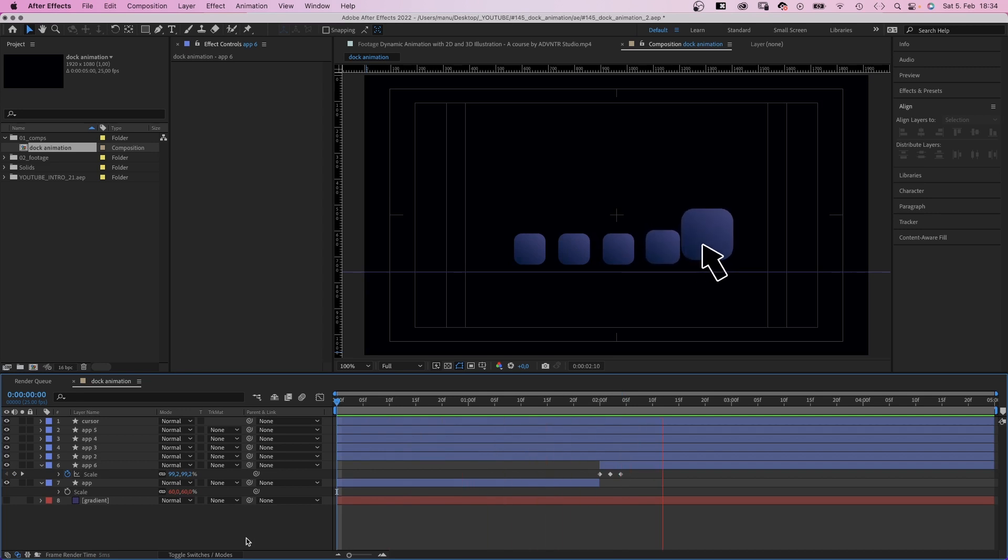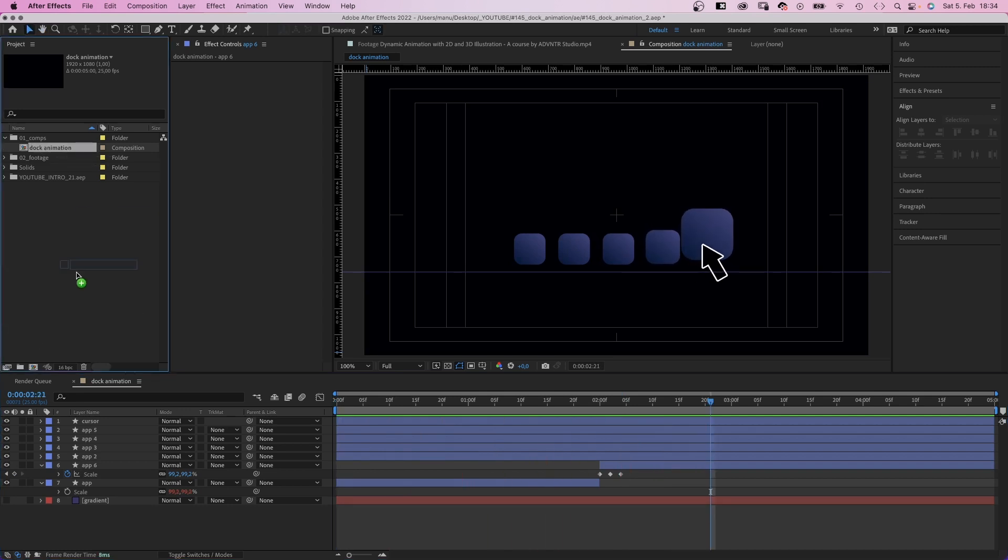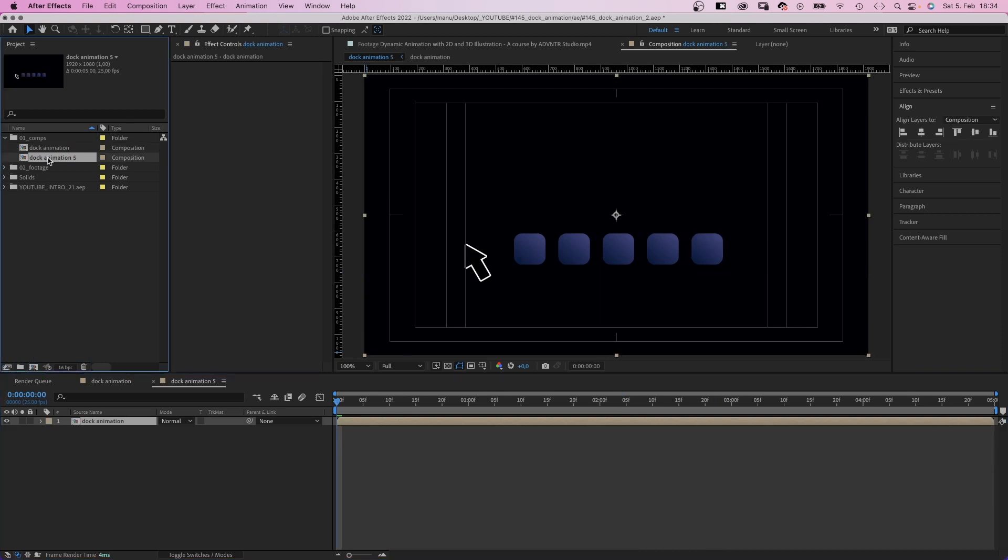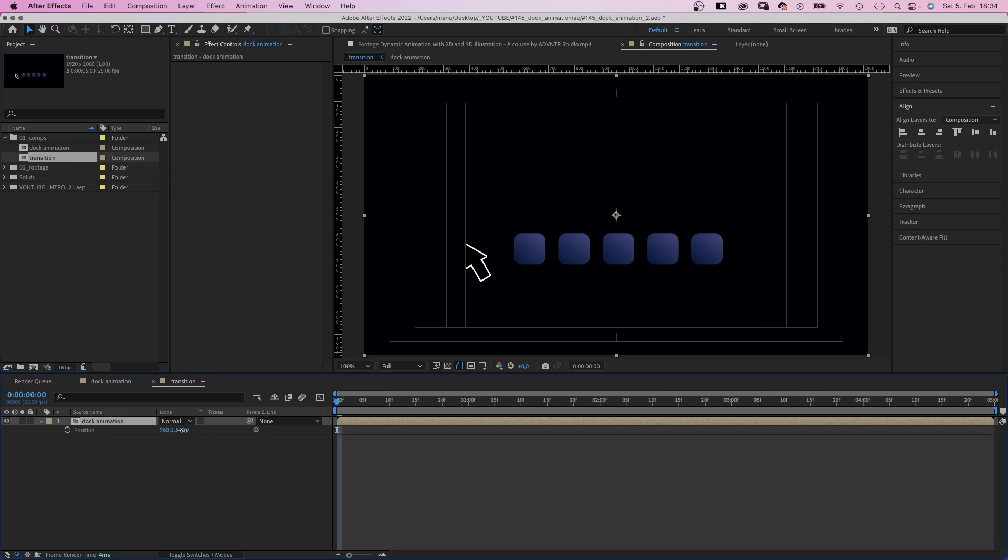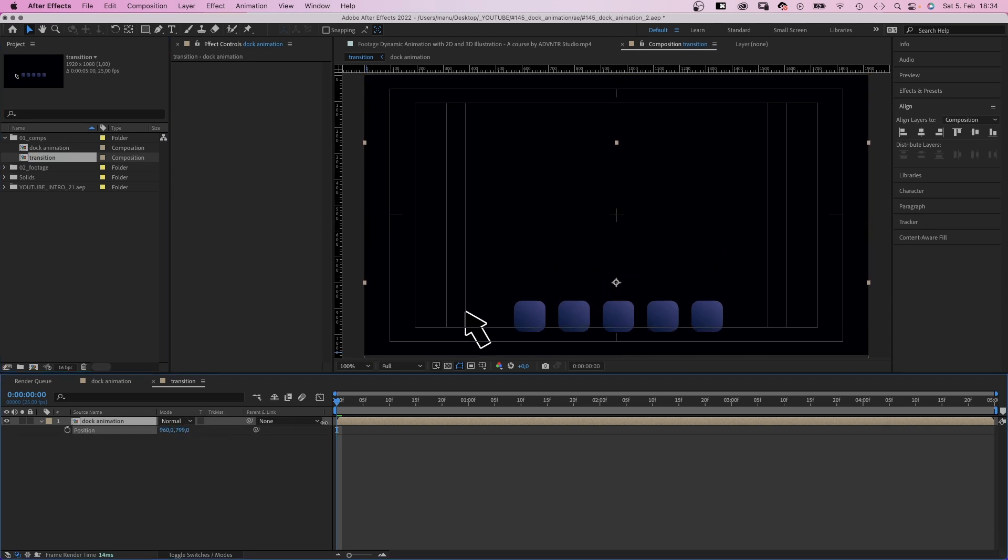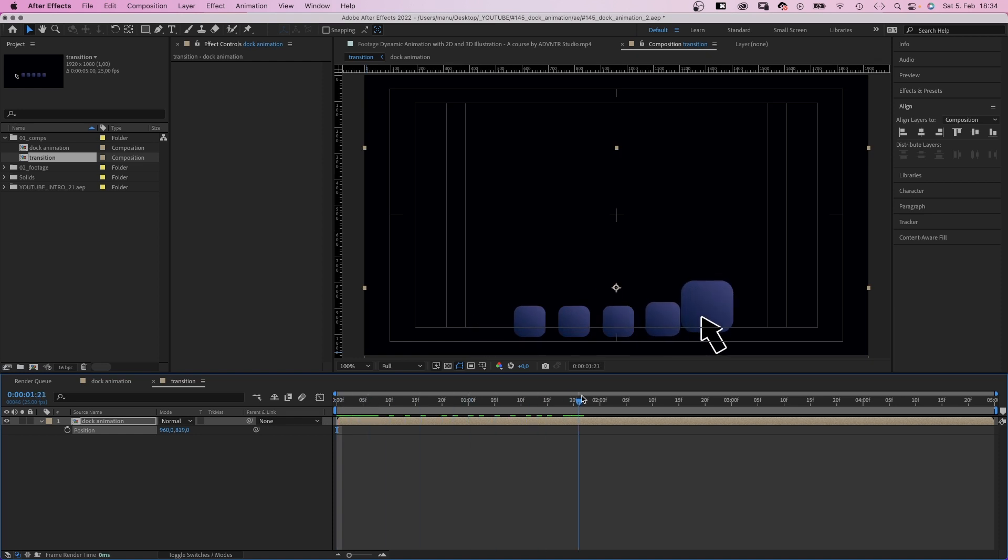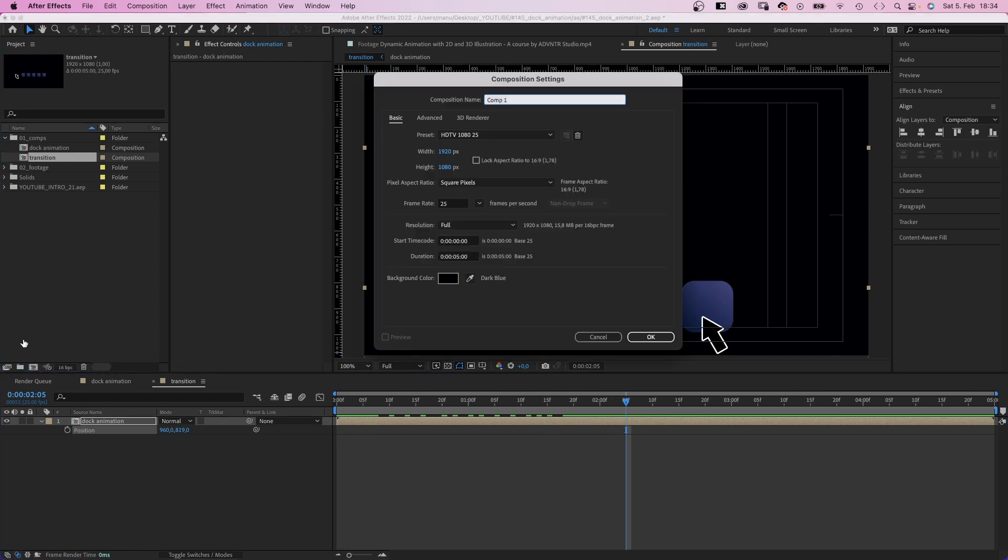Awesome. We grab this comp in the project window and drag it onto the comp symbol to basically pre-comp it. Name it transition. Then we move the apps down towards the bottom of the screen. And then we move it in.